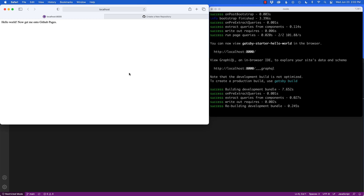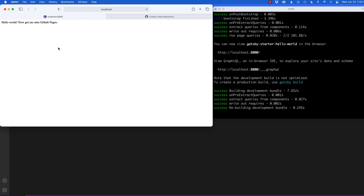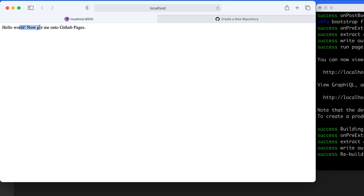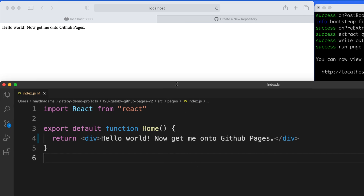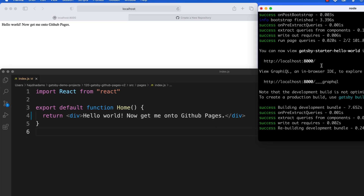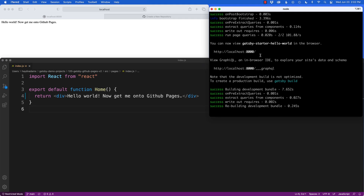What's up everybody, this is Hayden Adams with A Designer Who Codes. I've got this small Gatsby project — a Hello World app — and I want to get it onto GitHub Pages. I want to host not just the source files but the Gatsby build public files as well. Let's get started.